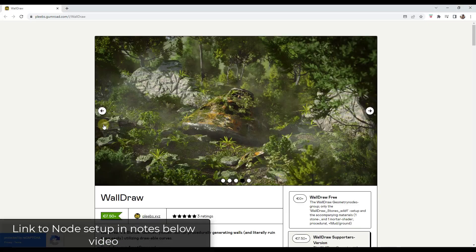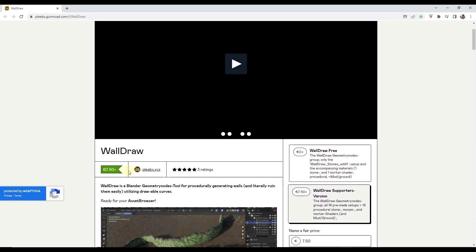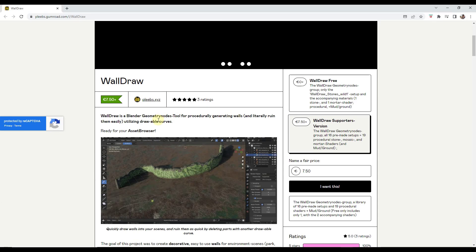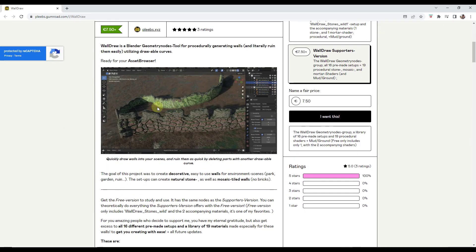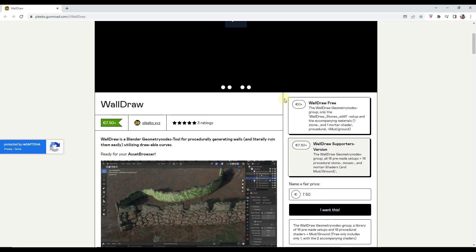Next up, we've got a wall generation tool from Plebs XYZ. This tool allows you to procedurally generate walls and also add cutouts and other things like that to those walls inside of Blender.